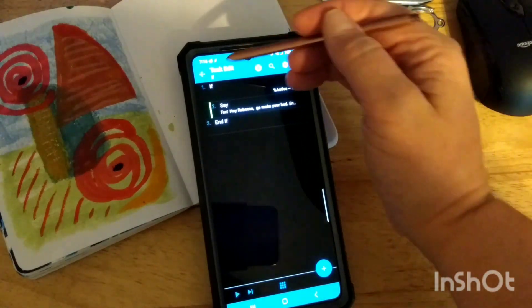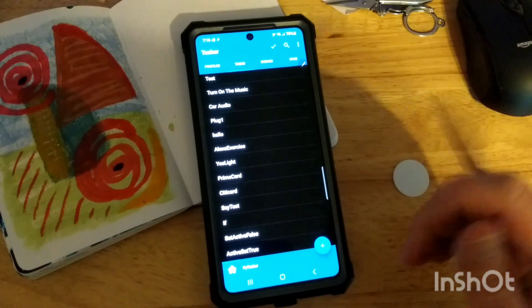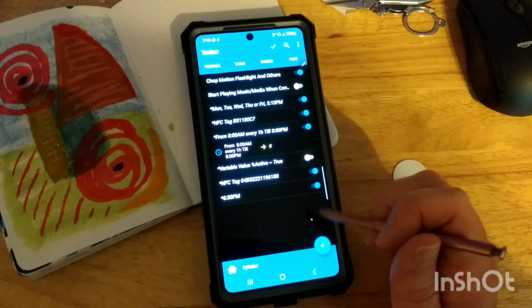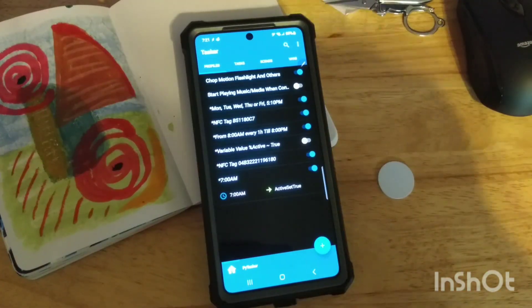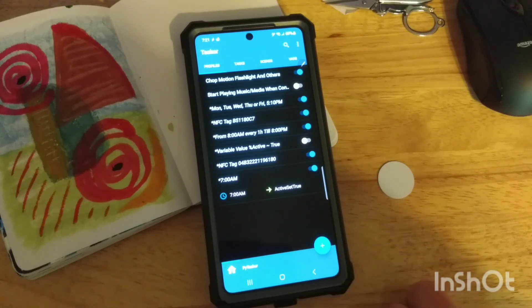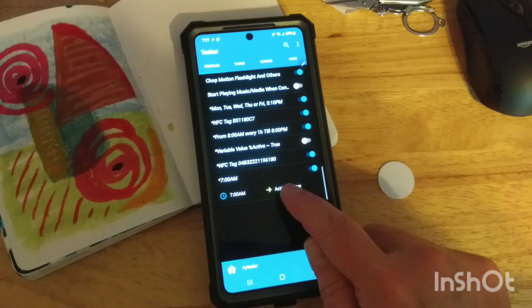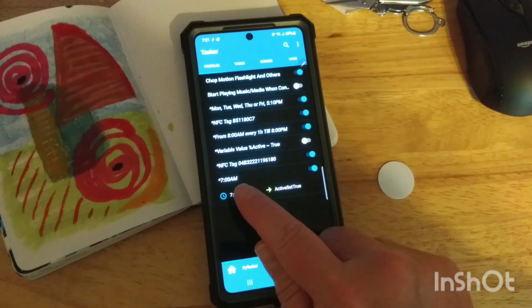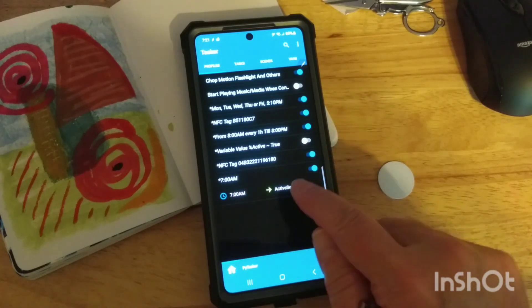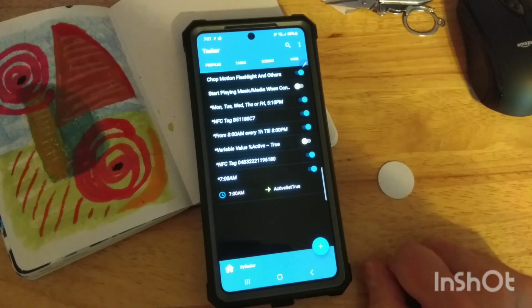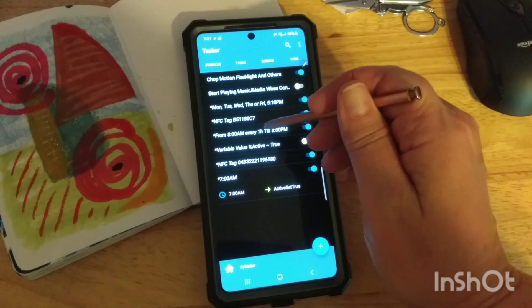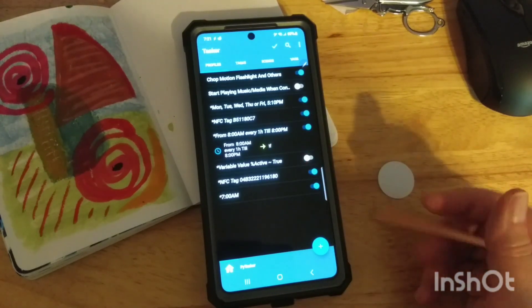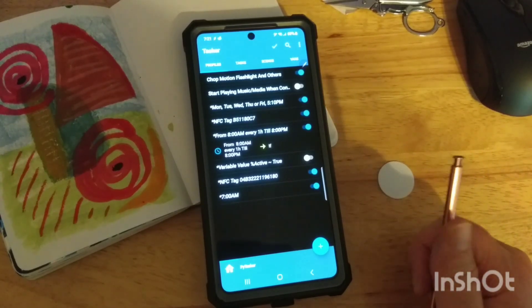So now your next question might be, well, how do you get that set to true? Well, that is with an additional profile. And I've actually been playing around with different times for this. But at 7 a.m. every morning, that's when the variable is going to get set to true. So I've got a profile every morning, 7 a.m. It runs this profile. There's a task that sets the variable to true. So no matter what, every day, 7 a.m., the variable gets set to true. And then every hour on the hour, it's going to run my task to check if the variable is true, then go say something.